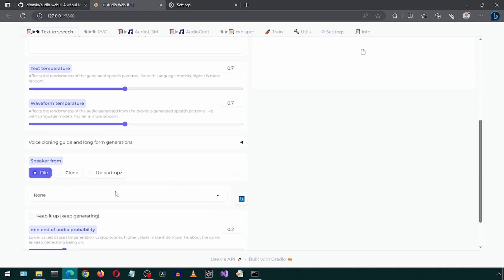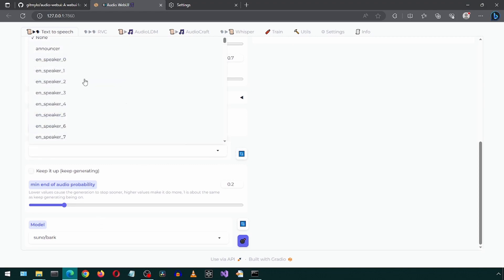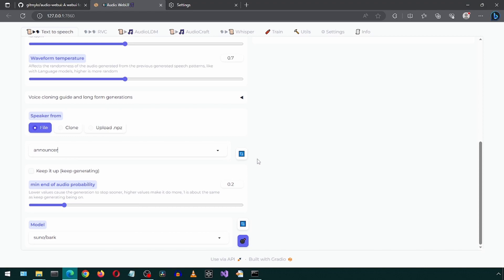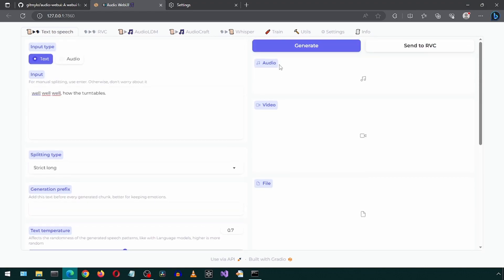I'm going to scroll down and leave the default settings and select announcer for the speaker. And then click generate.